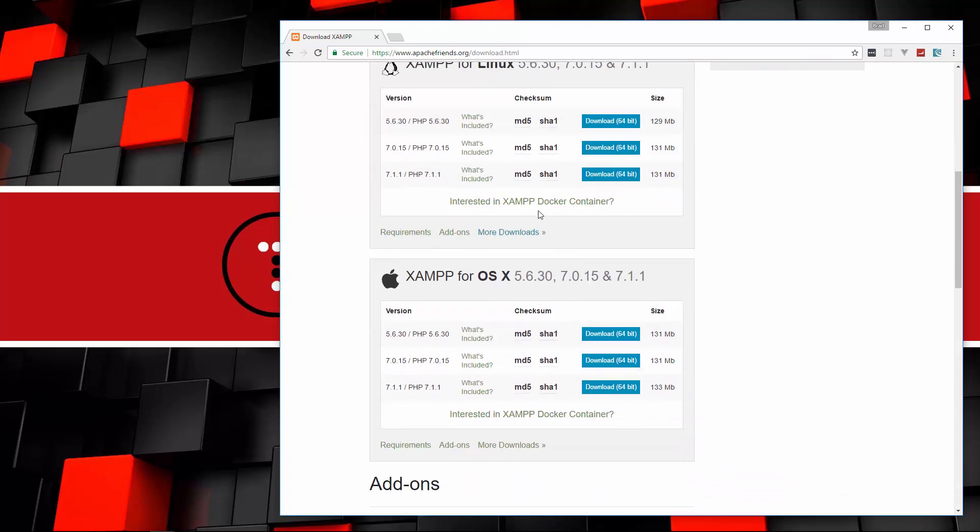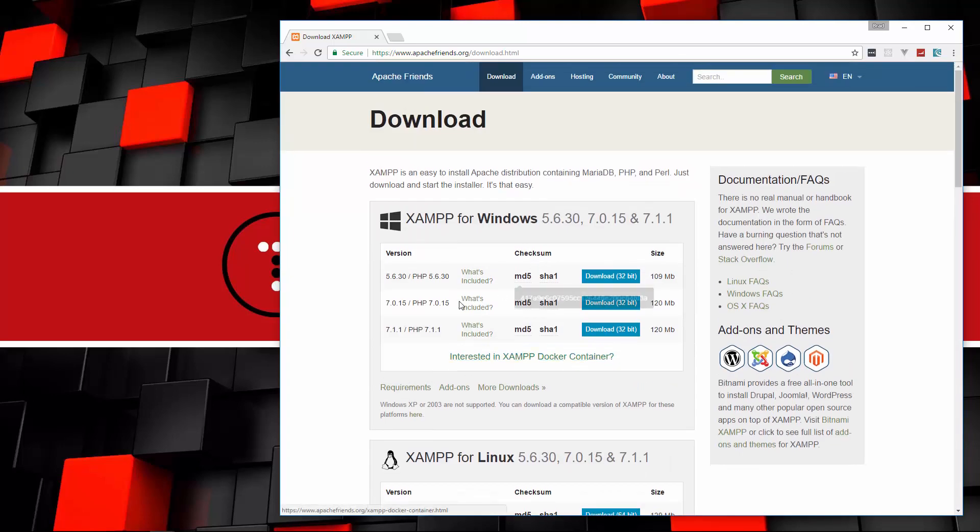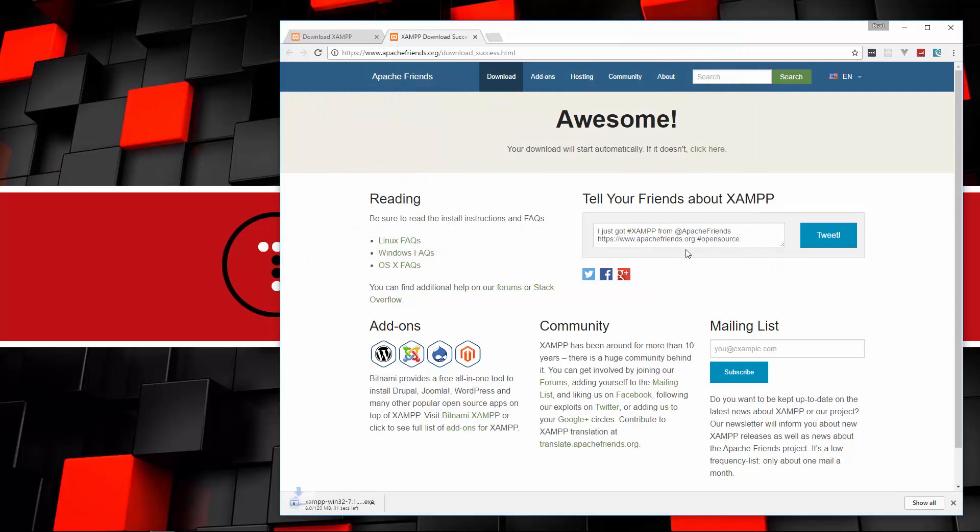If you look over here, it shows you the different versions. This is all for Windows, this is Linux, this is Mac. We want 7.1.1. So I'm going to click download and save that. That's 120 megabytes, so it might take a minute or two.